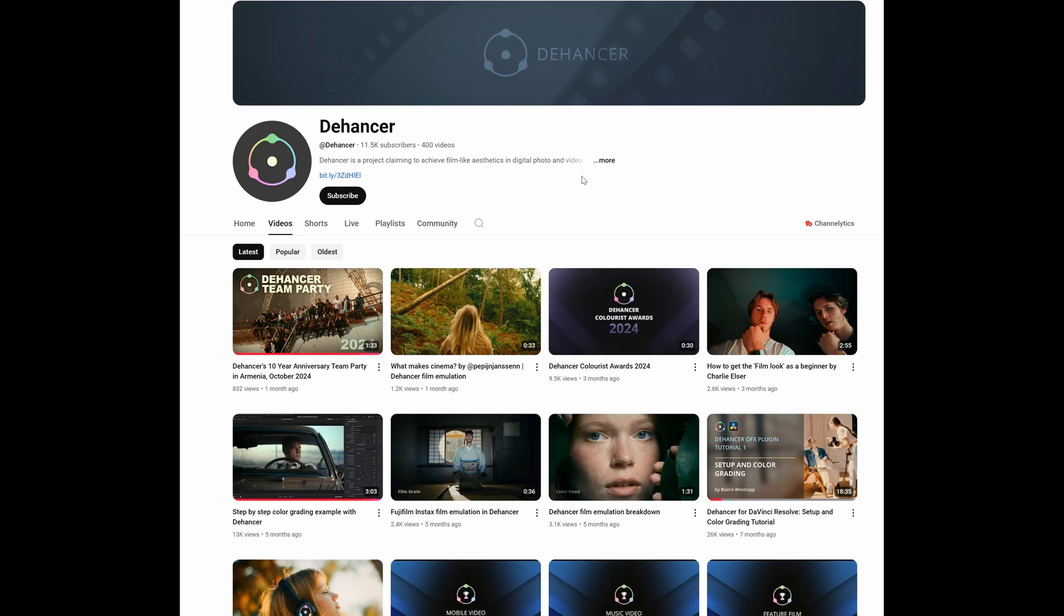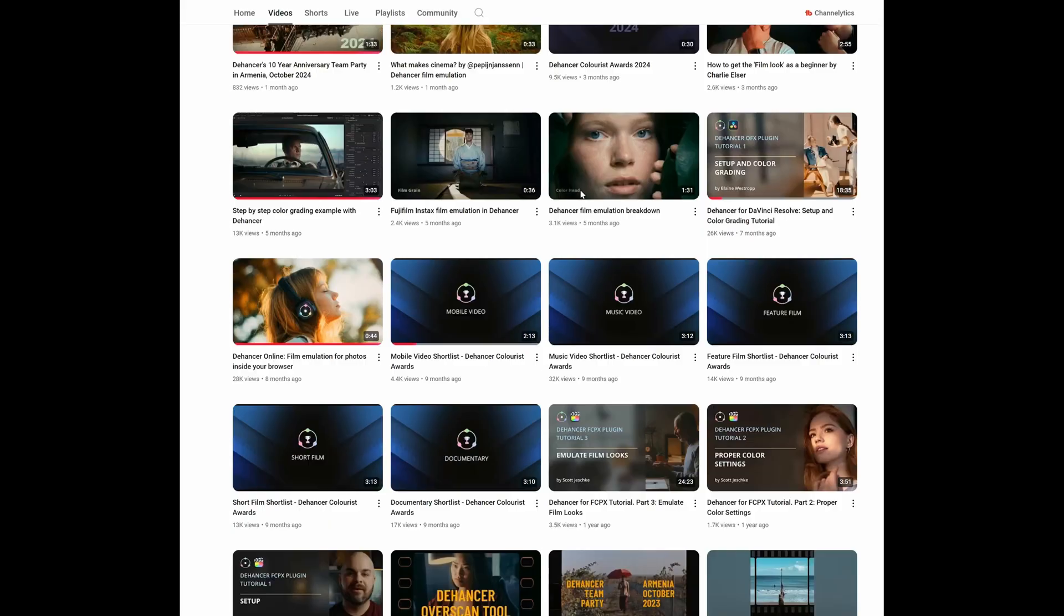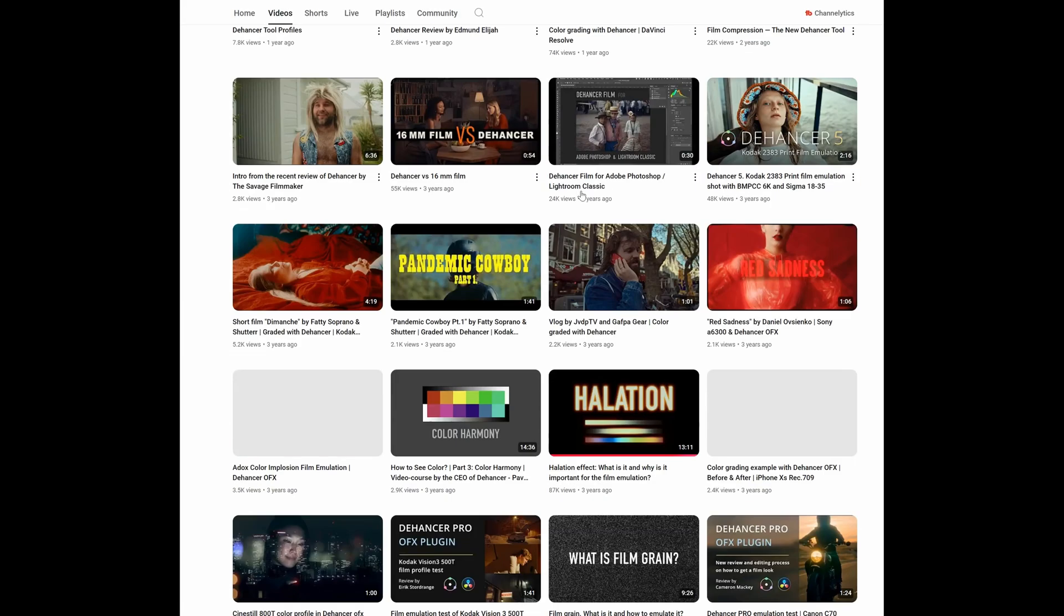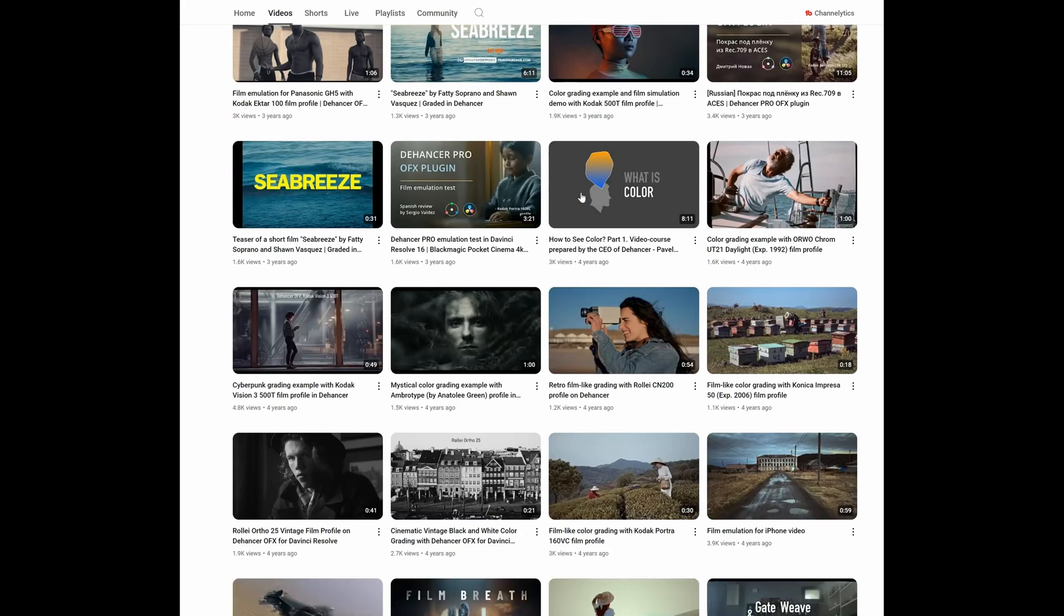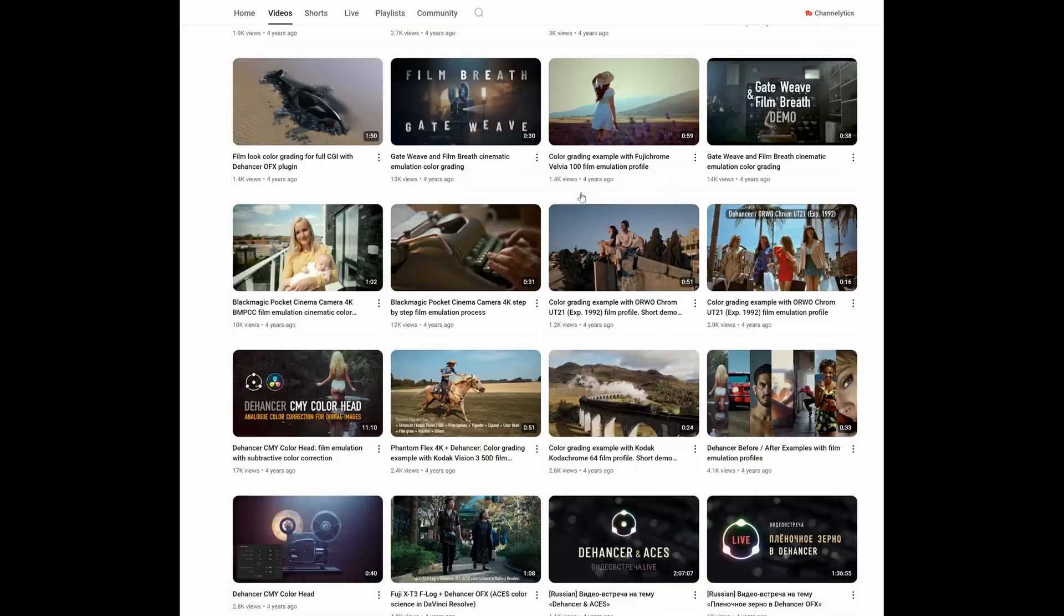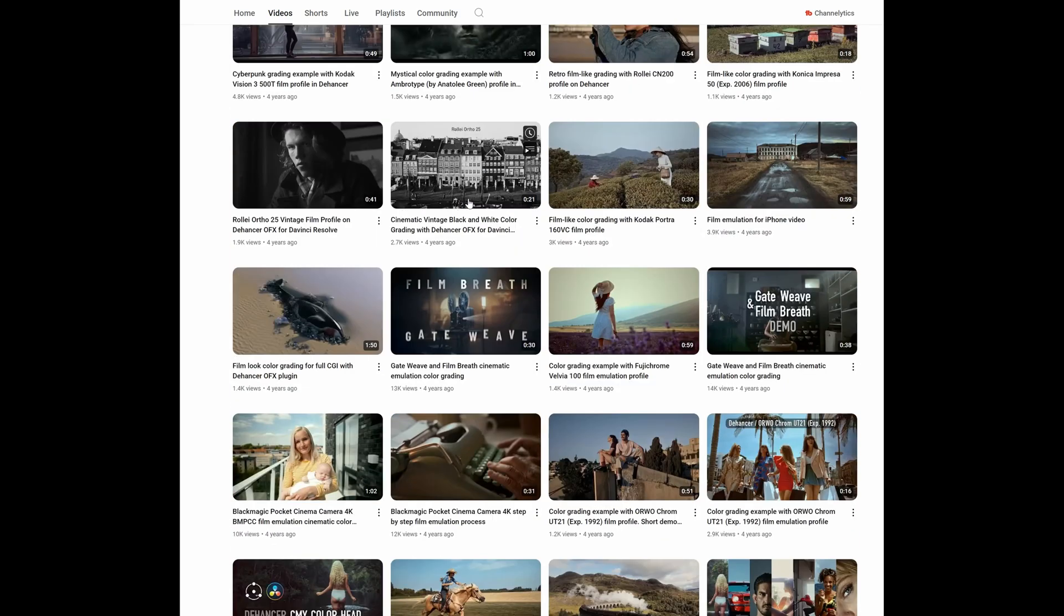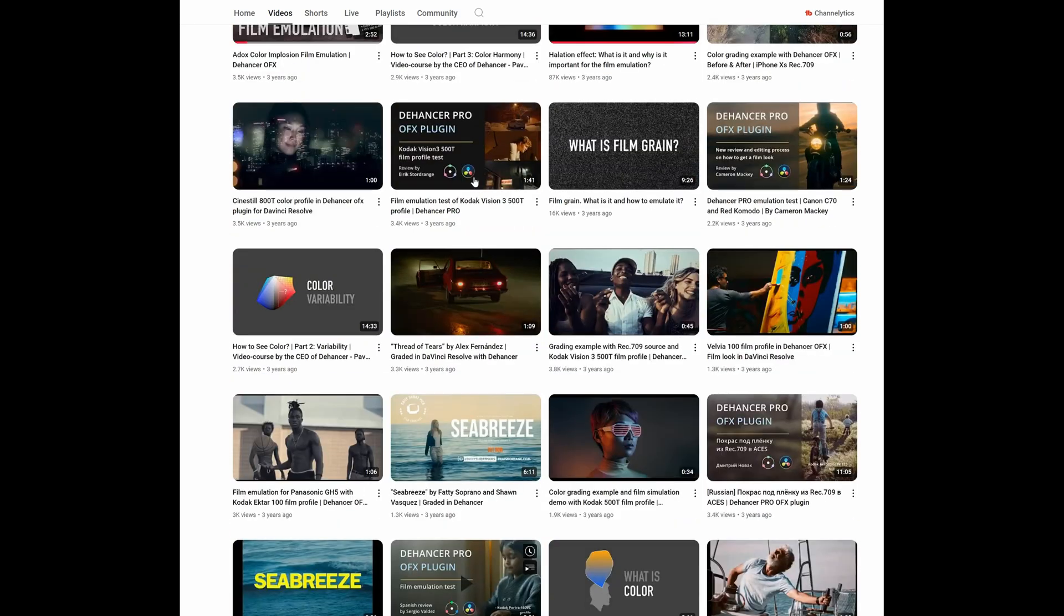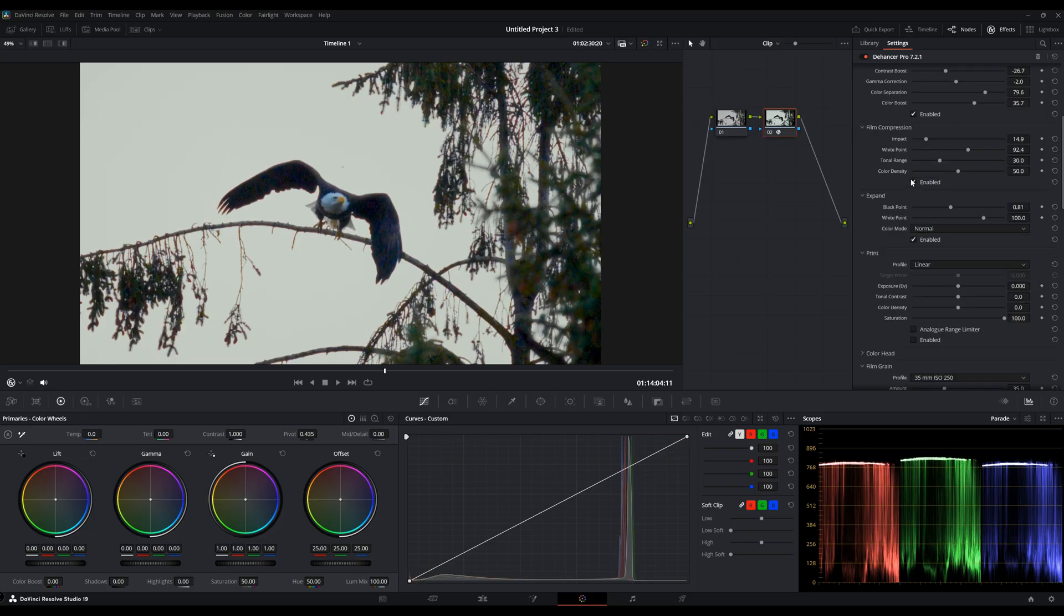I would definitely point you guys to the YouTube page because the YouTube page will offer more visual information like tutorials and what each of these modules actually do. So definitely check out their YouTube page to get more information about the Dehancer plugins and what it offers.